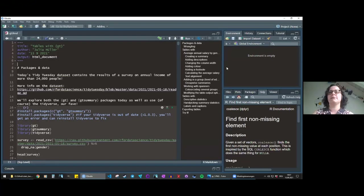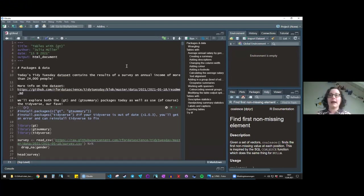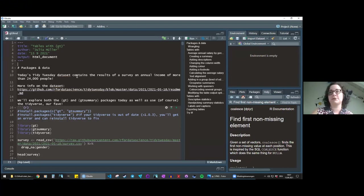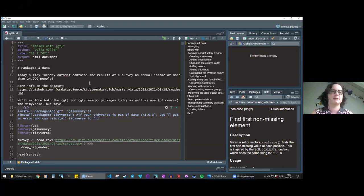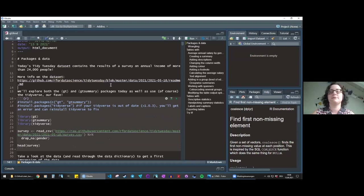Welcome to our meetup on tables with GT. I'll share my screen so you should be able to see my RStudio. Let me know if the font is big enough. The GT package is a really cool and useful package that lets you make really beautiful looking tables. GT stands for grammar of tables, similar to ggplot. It works in layers, and the idea is that you can make really beautiful, publication-ready tables of your data.